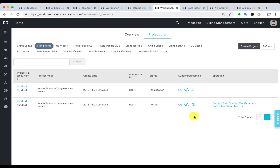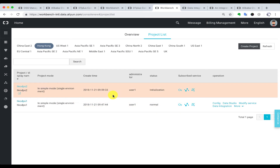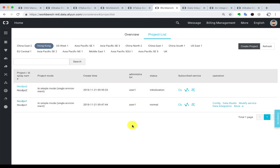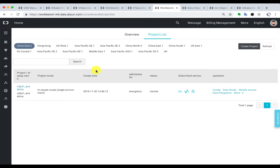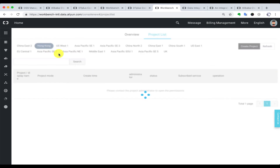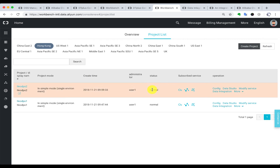We go into the project list and enter the project we have just created. After the initialization, we can go directly into the project. When the status of the project comes to normal, we go into data integration.